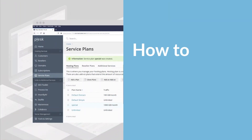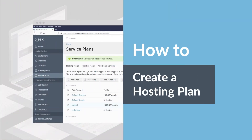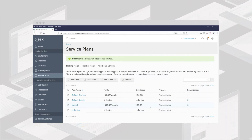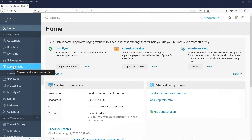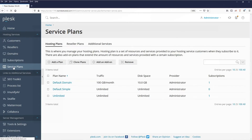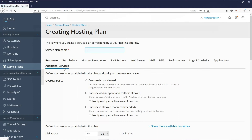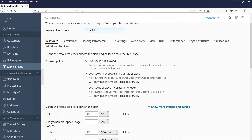In this tutorial I'm going to show you how to create a hosting plan in Plesk. First of all, click Service Plans in the menu on the left, then click Add a Plan. The service plan needs a name — I'll pretend this is some kind of special offer, so I'll call it 'Special'.